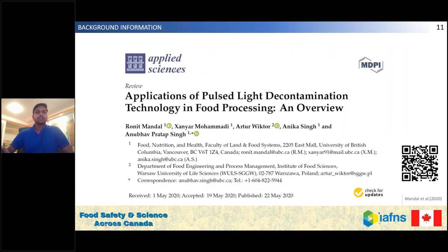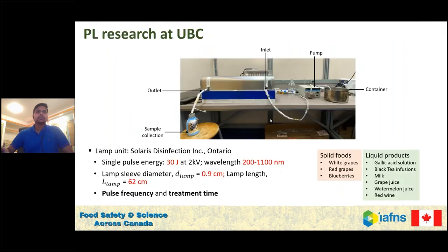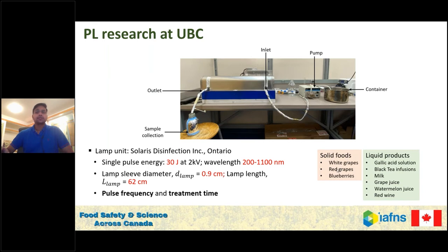You can know more about the technology by reading this paper we published last year — for easy access you can scan the QR code. Now I will talk about some of the research carried out by me and our collaborations at our lab. We are fortunate to have this system through collaboration with Solaris Disinfection. The lamp supplies 30 joules per pulse at 2 kV, the wavelength ranges from 200 to 1100 nanometers, the lamp is 62 centimeters in length and 0.9 centimeters in diameter. Products we worked with include white grapes, red grapes, blueberries, and liquid products like gallic acid solution, black tea infusions, milk, grape juice, watermelon juice, and red wine.